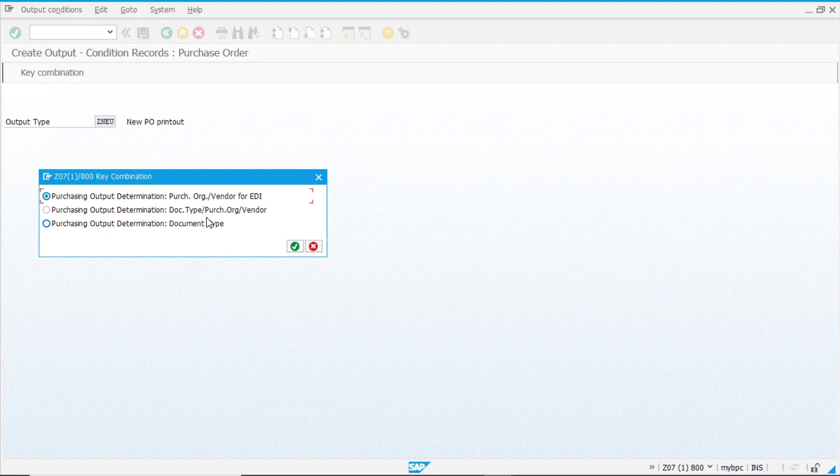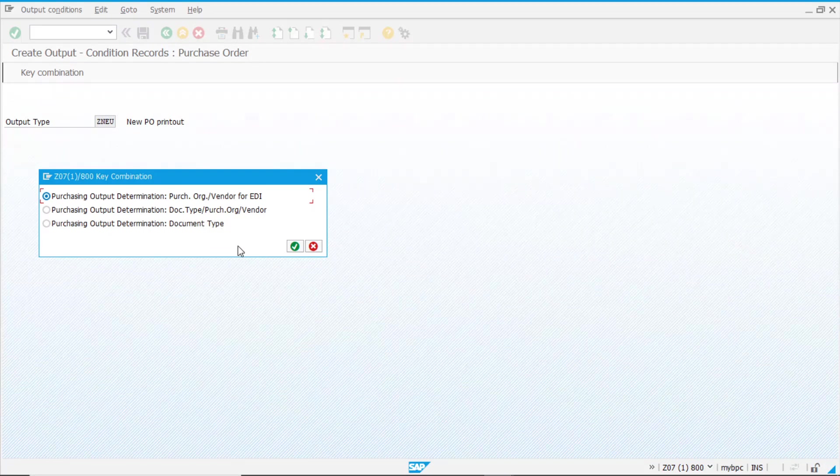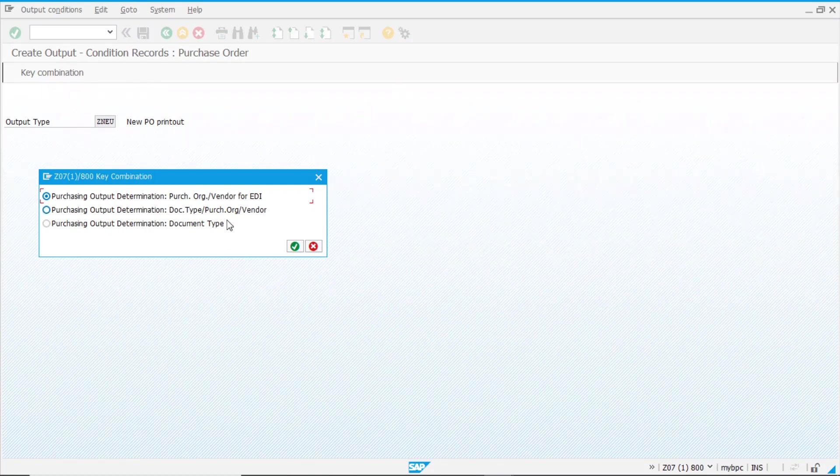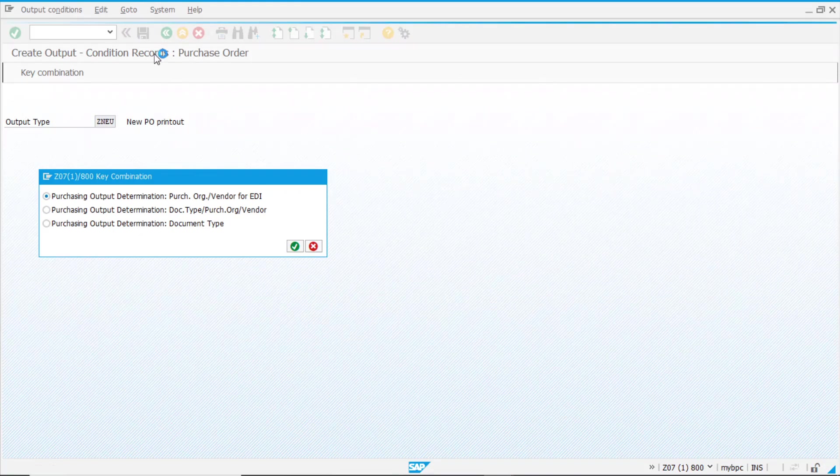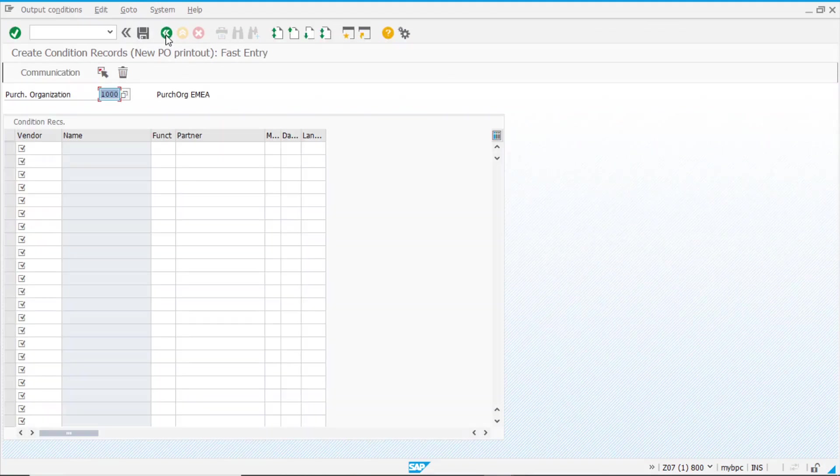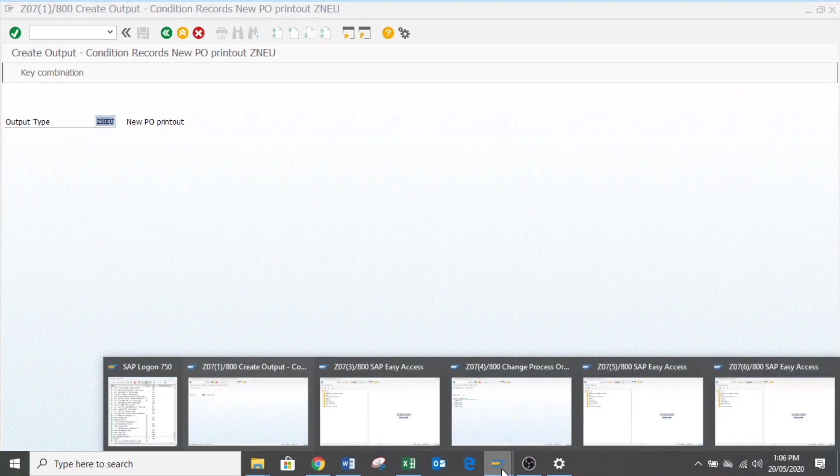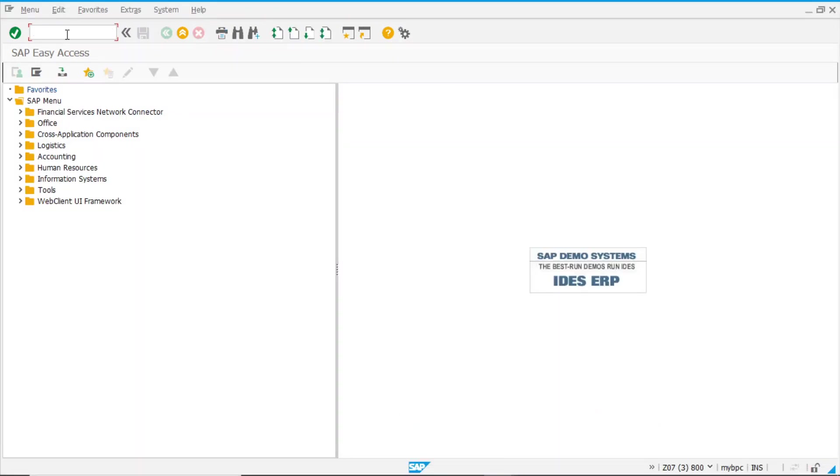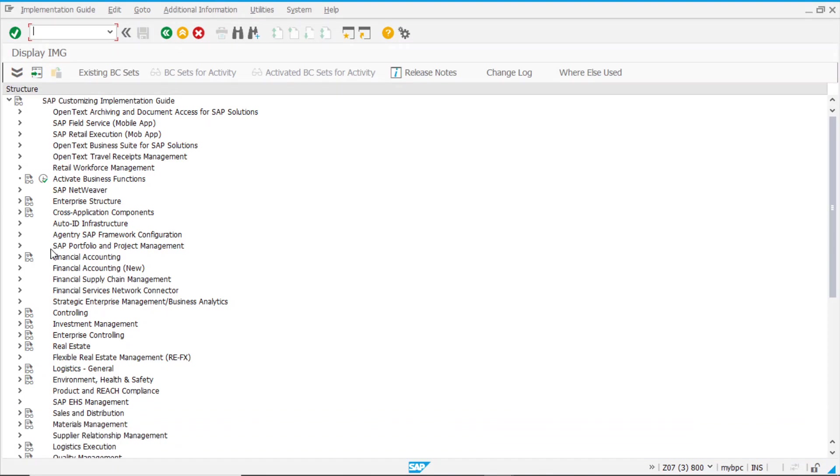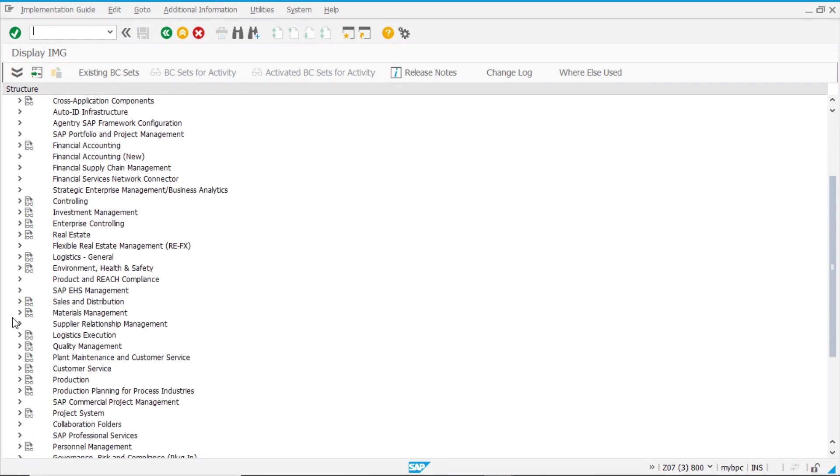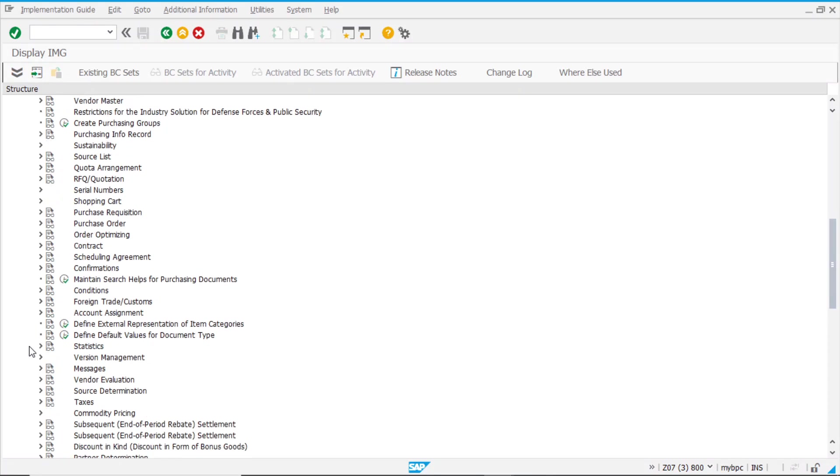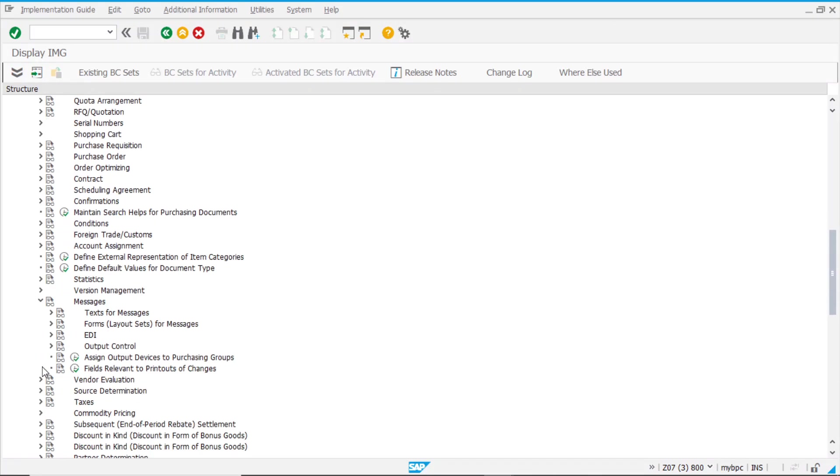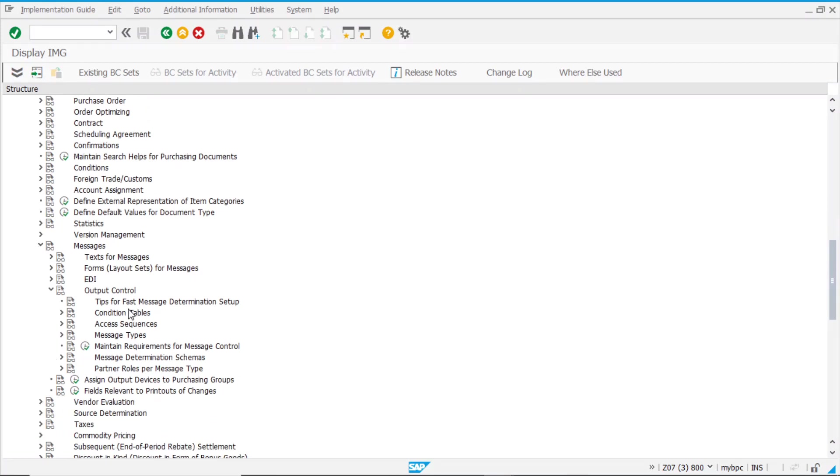And we need to create a new one with a different combination. So in my example, I'm going to add a new entry here using company codes. As I see, it is not used already. So, let's go into the system, to the customizing, material management, purchasing, and we have messages. Output control, and here we have all our elements. The tables, the access sequence, the message types, and the determination schemas.